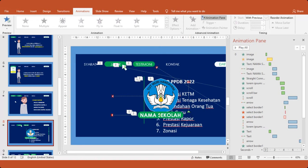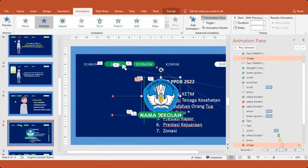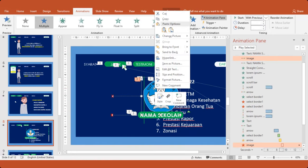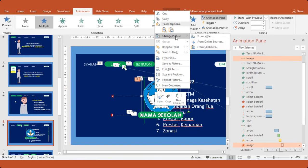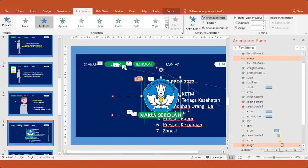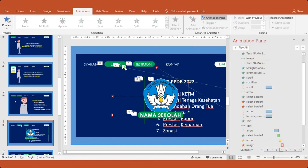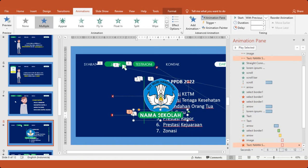Nah, ini juga agak rumit ya. Ini bisa ganti logo. Diklik kanan saja. Kemudian, change picture. Nanti akan berganti dengan logo sekolah Bapak Ibu. Klik nama sekolahnya. Nah, seperti itu.